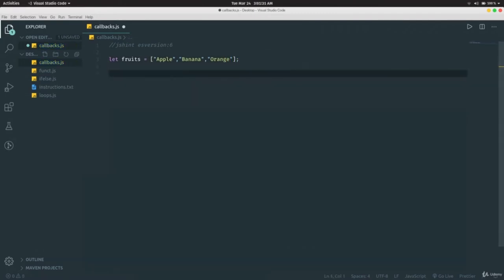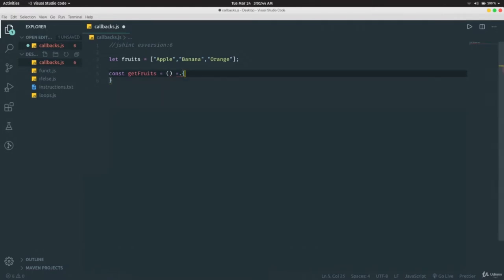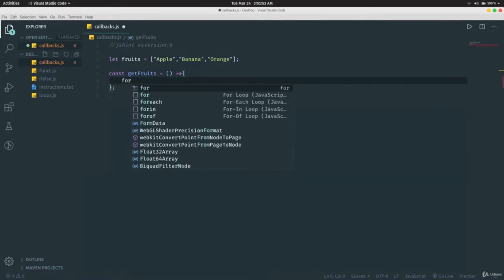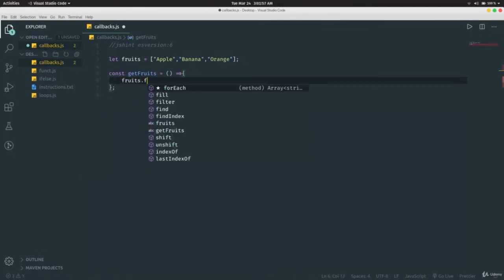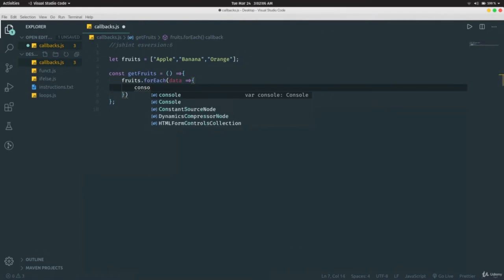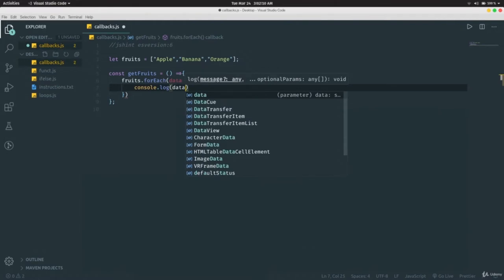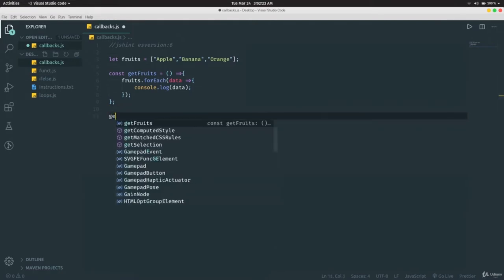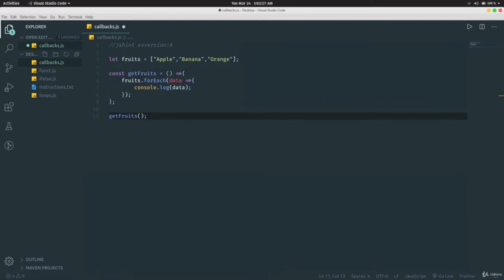We create a function `const getFruits` that iterates through the entire fruits array using `fruits.forEach` and prints each element. When we call `getFruits()` and run the program, it prints apple, banana, and orange.